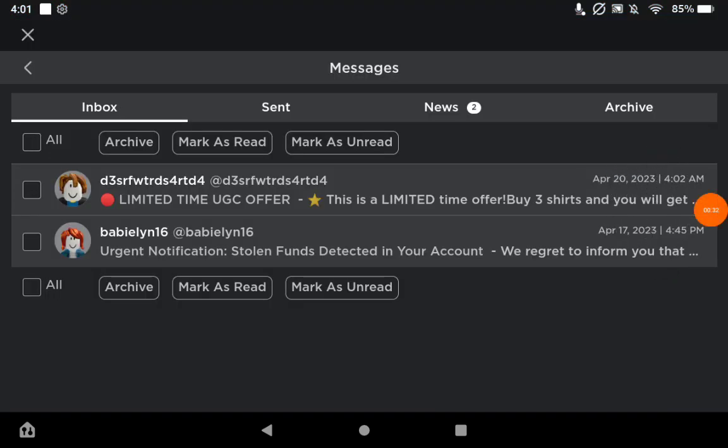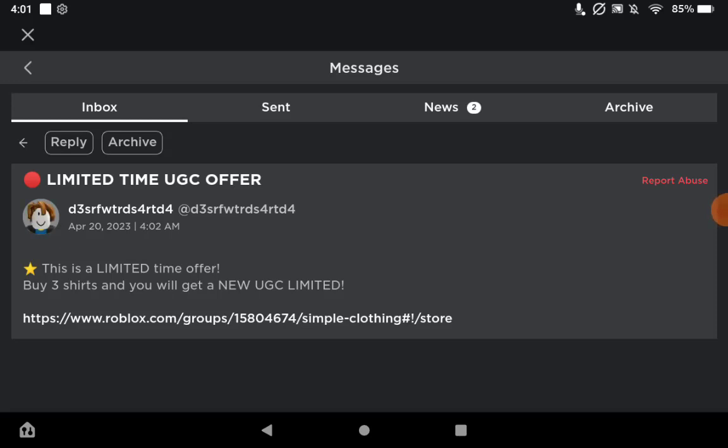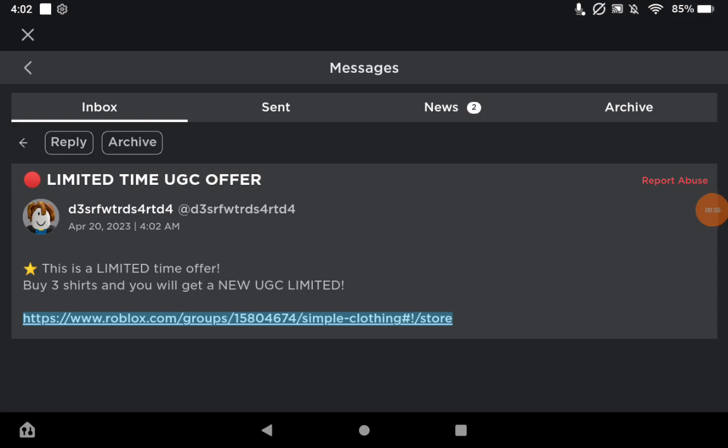So let's check it. Here they are right here. If we click this one, it says limited time UGC offer from this randomly scribbled out username. This is a limited time offer: buy three shirts and you'll get a new UGC limited, which are around like 5,000 Robux—they're ridiculously expensive—and I'll get three of them apparently.